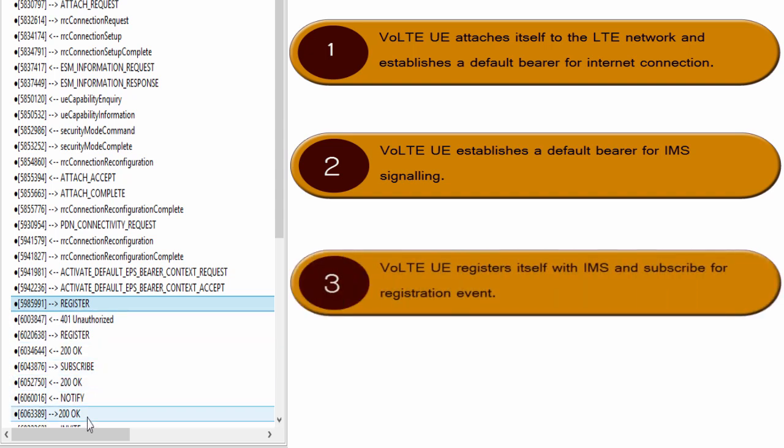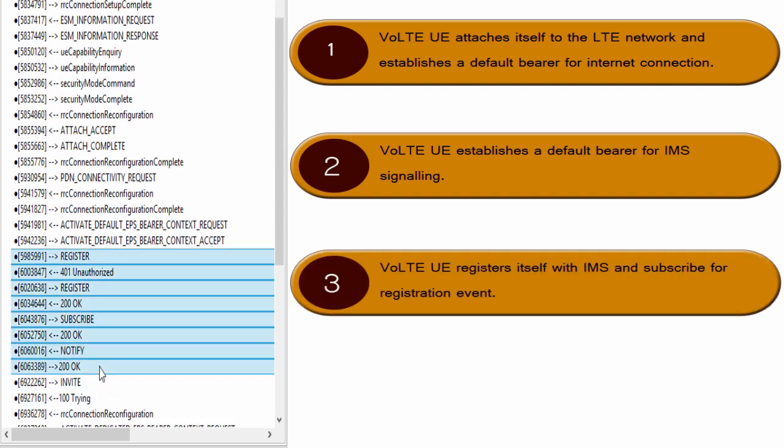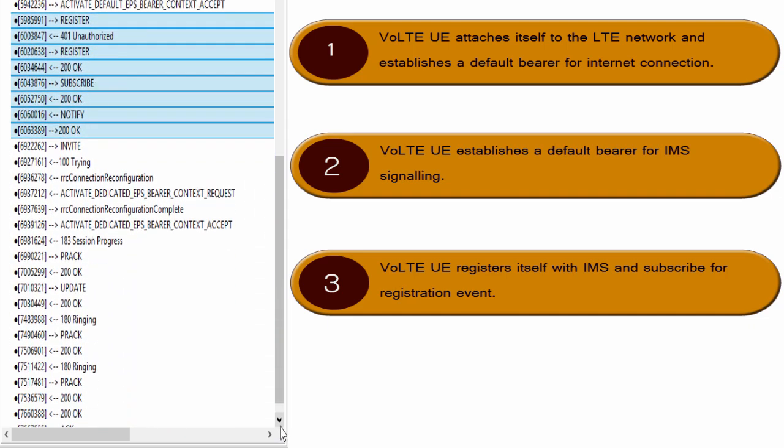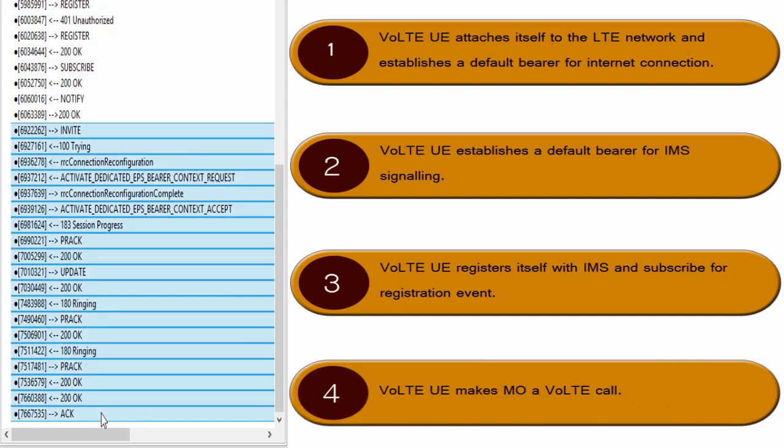Then in the third step, VoLTE UE registers itself with IMS and subscribes for registration event with IMS network by exchanging SIP messages. Finally, in step 4, VoLTE UE makes MO VoLTE call by exchanging SIP messages with IMS. During this step, dedicated bearer for voice call data is established in LTE network.